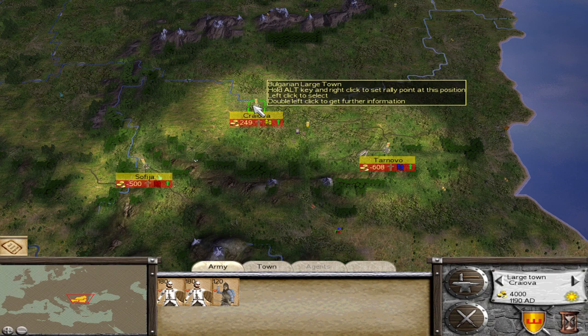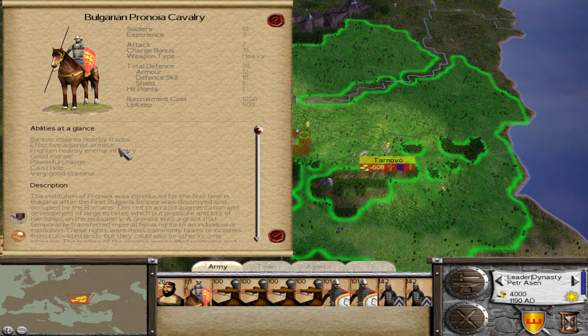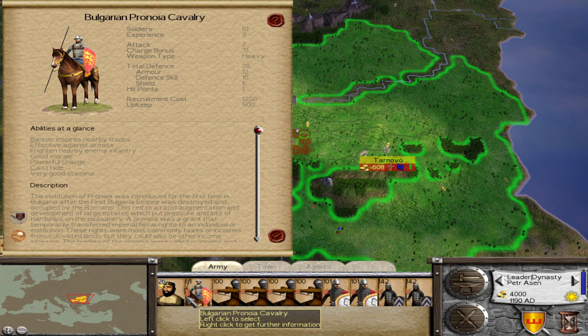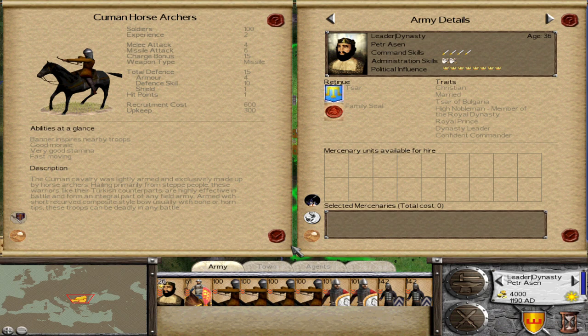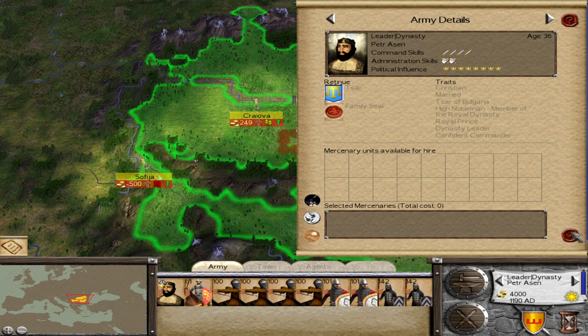The new factions are cool to see. Here are some of the Bulgarian troops: Bulgarian swordsmen, Bulgarian spearmen, Pronoia cavalry, Cuman horse archers, and Tsar's bodyguards. It's very cool indeed.